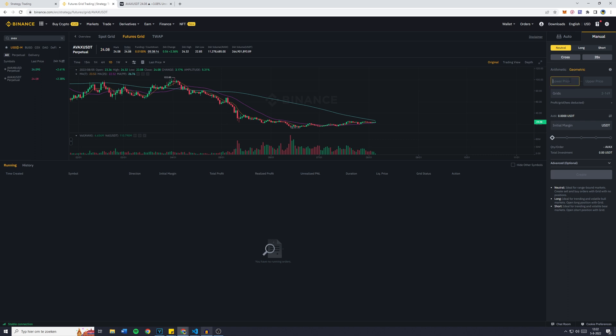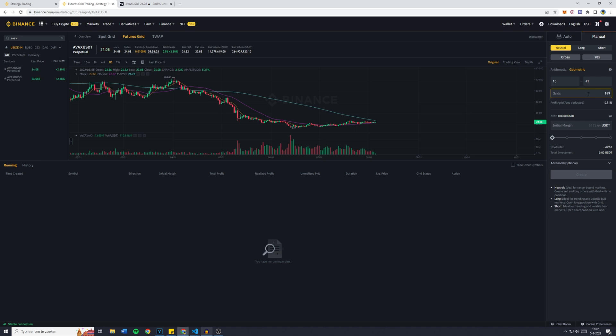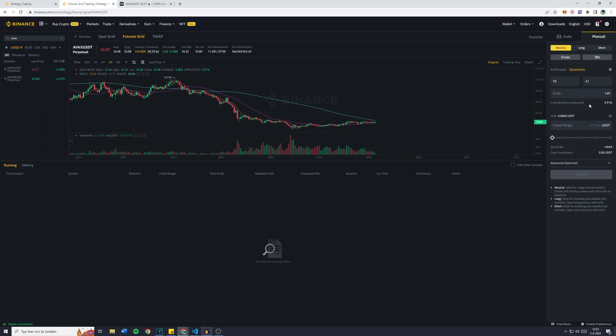Now the lower price, like I said, will be 10 and the upper price will be 41. The amount of grids I can choose from is between 2 and 149. I myself like to use as many grids as possible just because there will be more trades going on. And as you can see, even with 149 grids, there's still 1% profits per grid, and that's with the fees being deducted already.